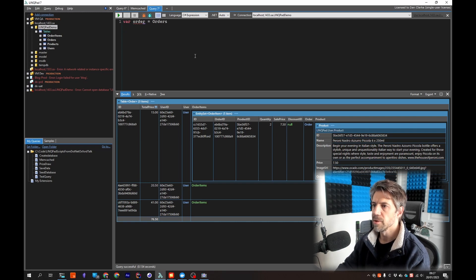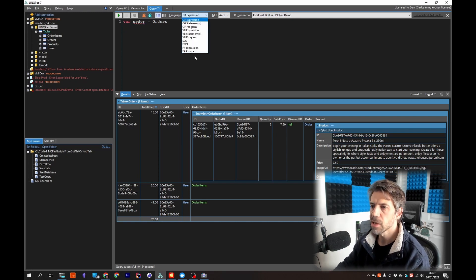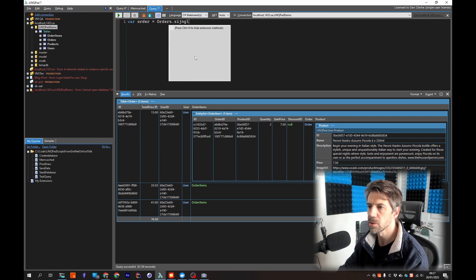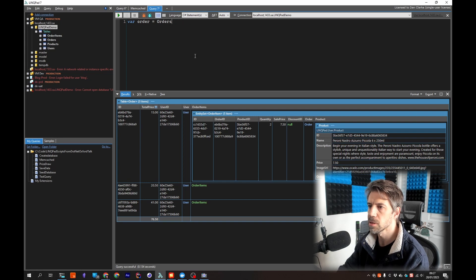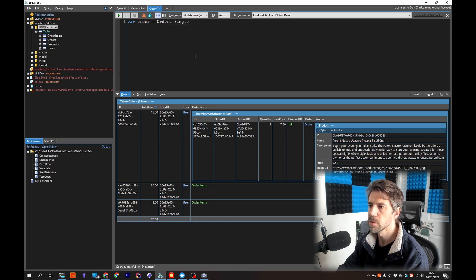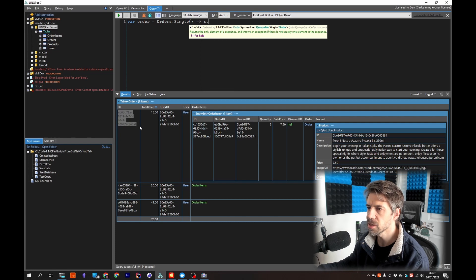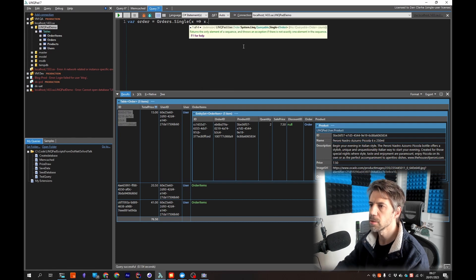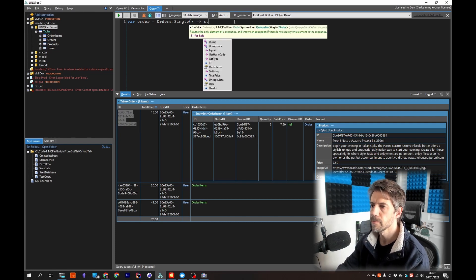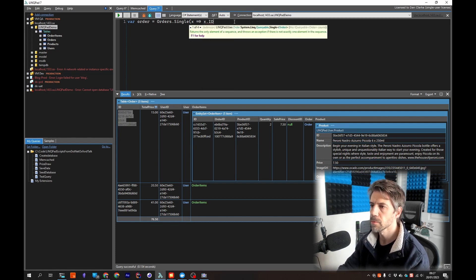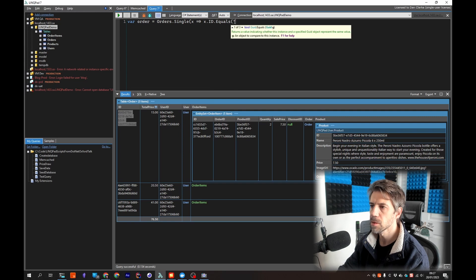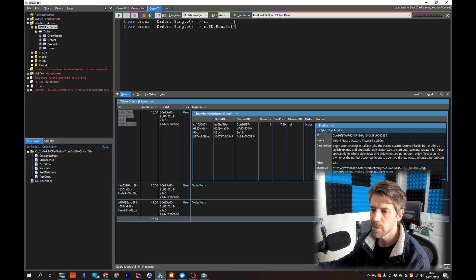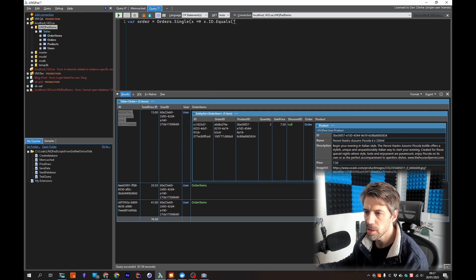I need a statement. Orders.Single and then we say we want order, we want this one we're interested in. Oh that paste didn't work, let's try again.